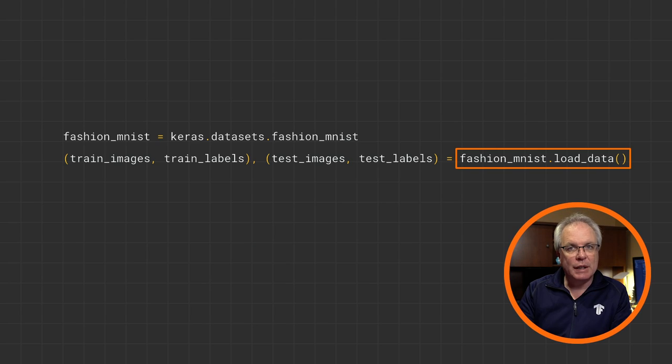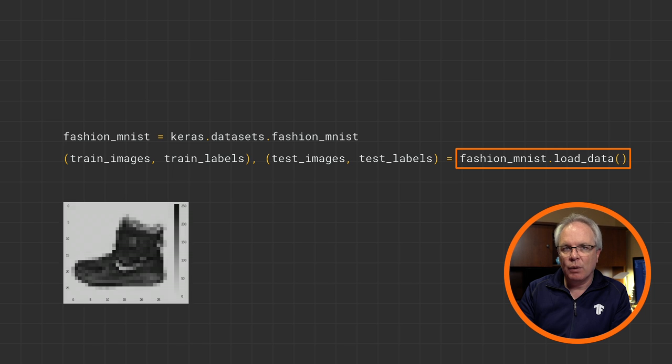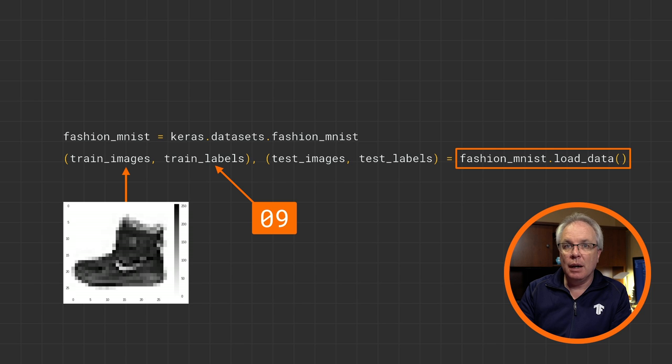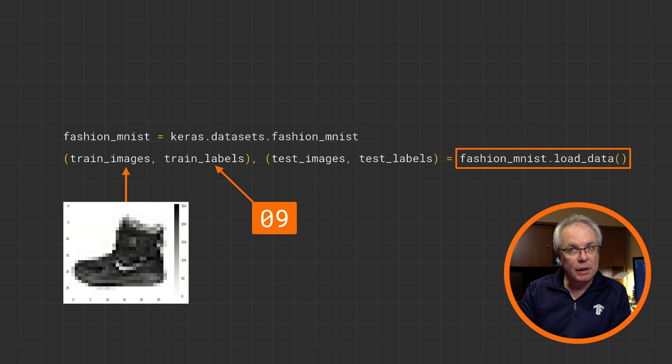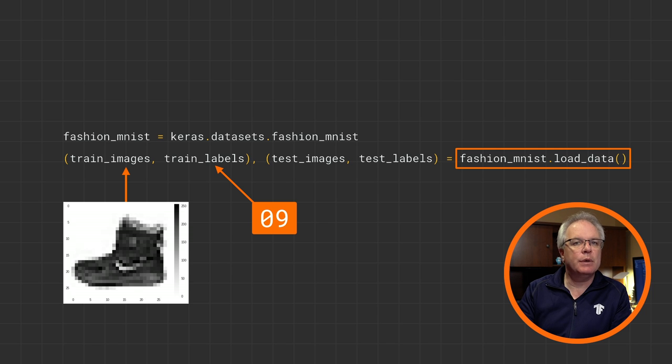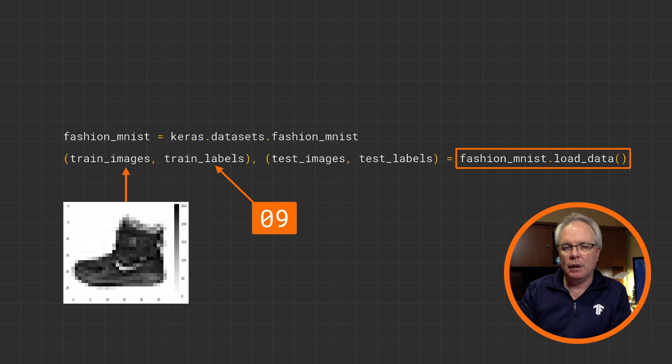So back to our data. We have four lists, one for training images, one for training labels, one for test images, and one for test labels. Our images are the 28 by 28 pixel arrays for the clothing items, like the boot here. And the labels are numbers from 0 to 9, indicating the appropriate item of clothing.